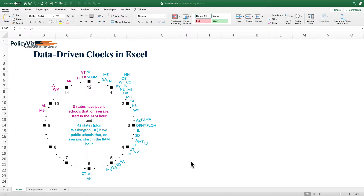Hi, this is John Schwabich from PolicyViz.com and welcome to another Excel tutorial video. Today I'm going to show you how to create the visualization you see in front of you, which is basically just a clock, but I'm adding data to the clock face. Each of these state abbreviations around the clock face represent the average starting time of public schools in each of those states.